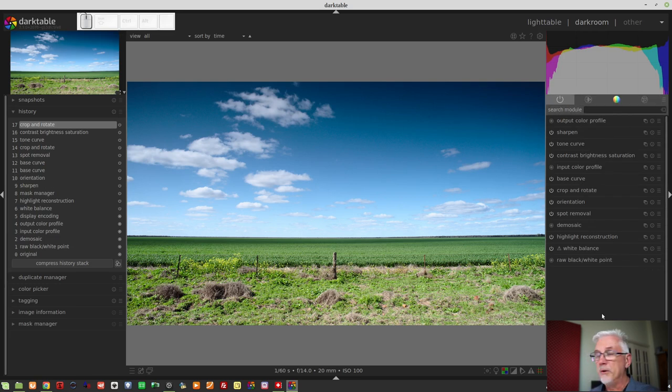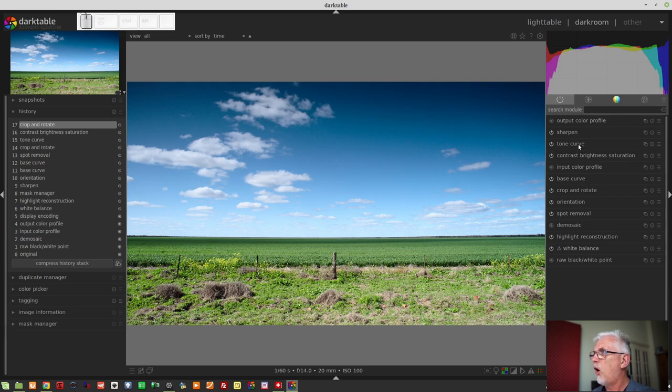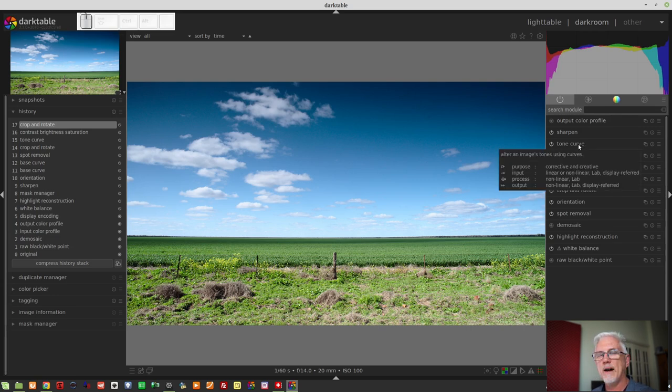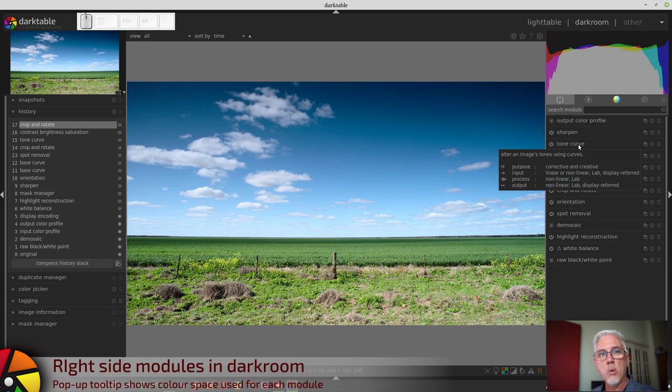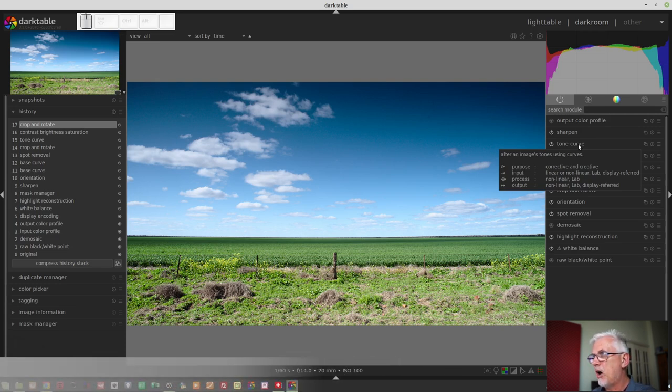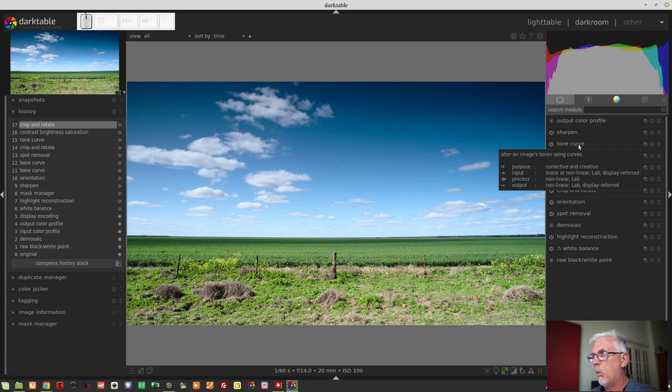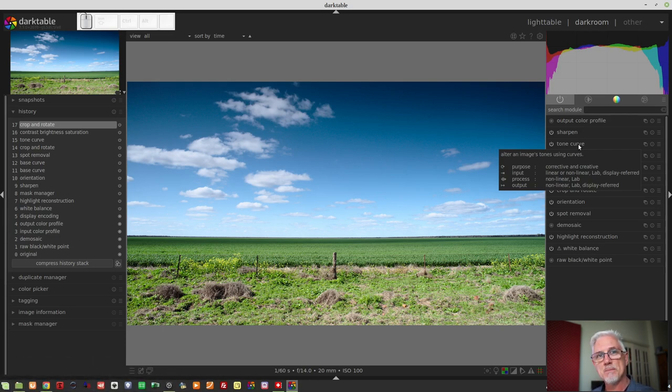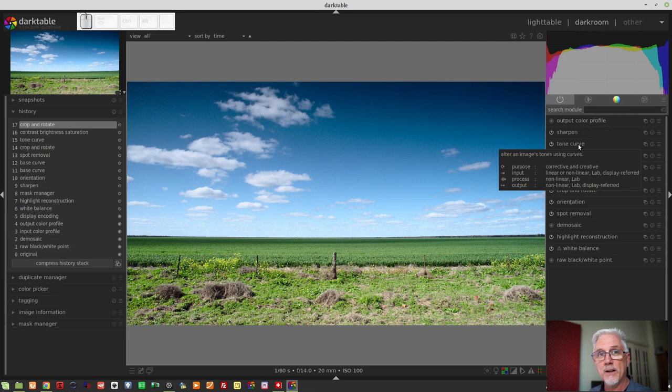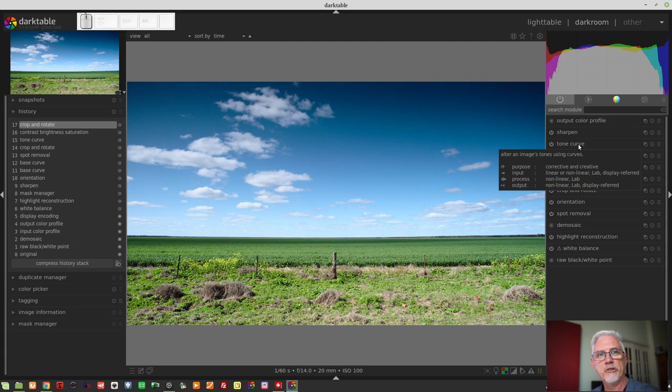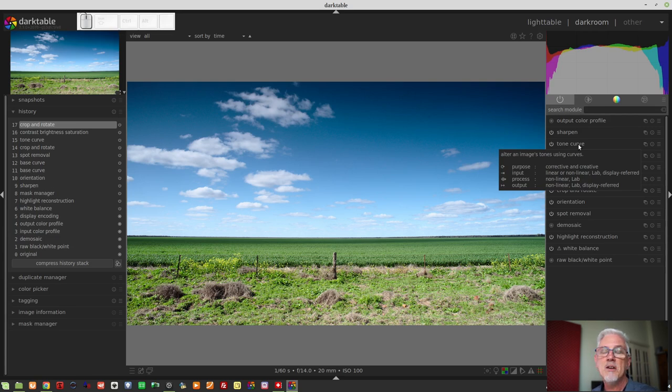Also, on this right hand side of the darkroom, you can hover over any module and get another hover window that pops up, and it will define what the purpose of the module is and all of the color spaces that that module operates in.